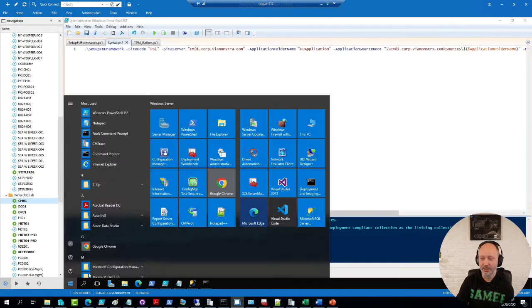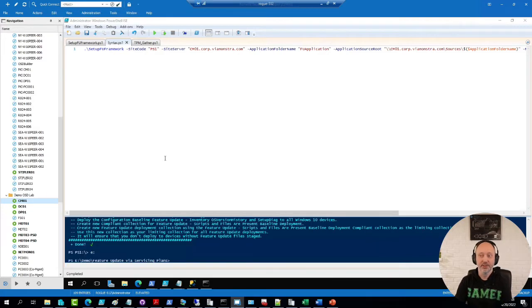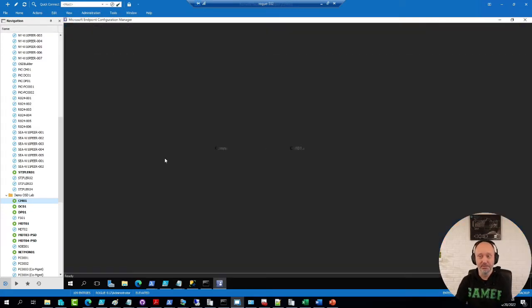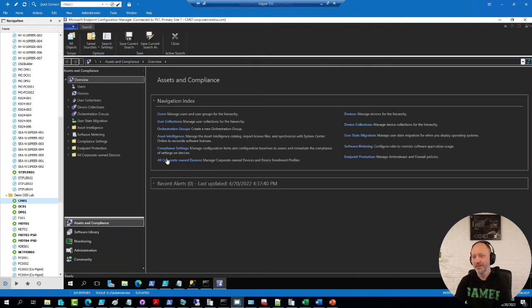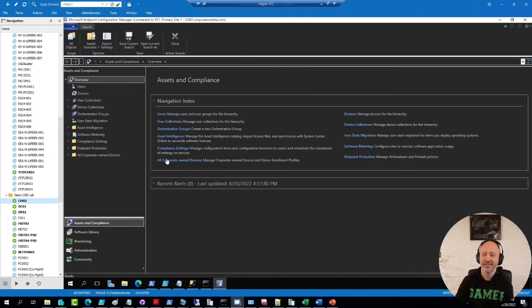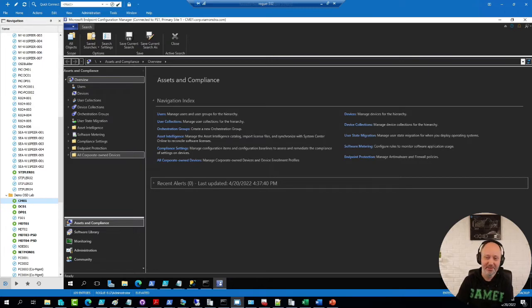And now I have a dark theme console, which I think looks pretty cool. Personal view, but I'm a big fan.